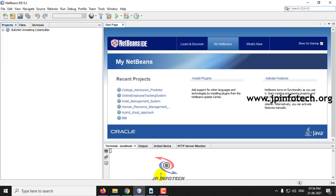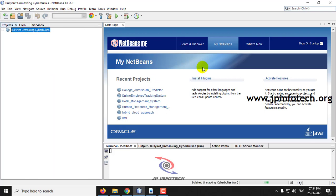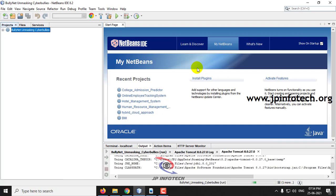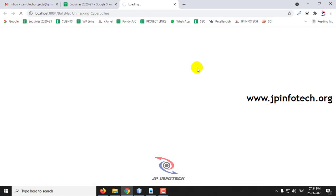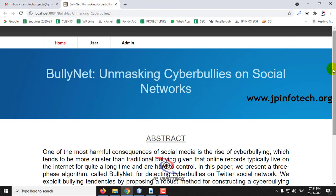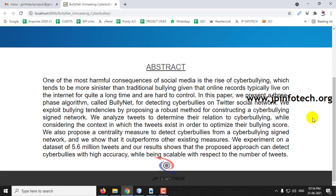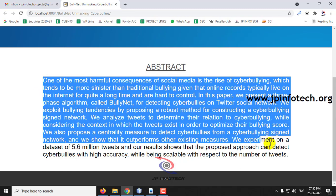Coming back to the NetBeans IDE, you can see it is loaded completely. Right-click the project and select Run. Kindly wait a few minutes as the project loads in the browser. Now you can see the welcome screen — the home screen — of the project with the title BullyNet: Unmasking Cyber Bullies on Social Network, along with the abstract mentioned in the base paper.